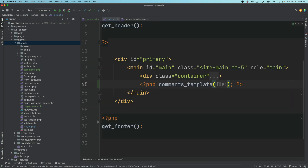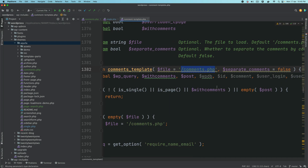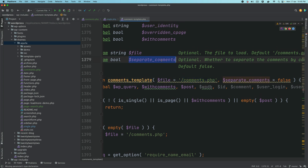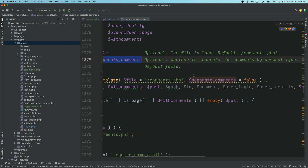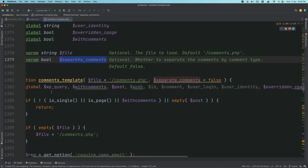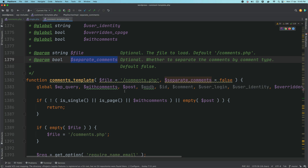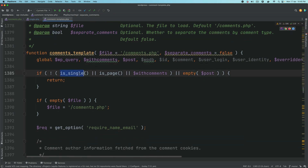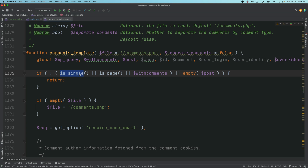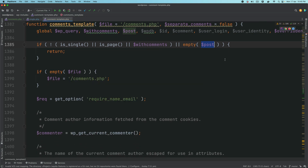You have another parameter called separate_comments — whether to separate comments by comment type — and the default is set to false. Then it pulls global variables like wp_query, with_comments, and all of these. It checks whether you are on a single post page or a page with comments, and if the post is empty or not. If any of these do not match it does an early return, because we don't need to display comments on any other page.